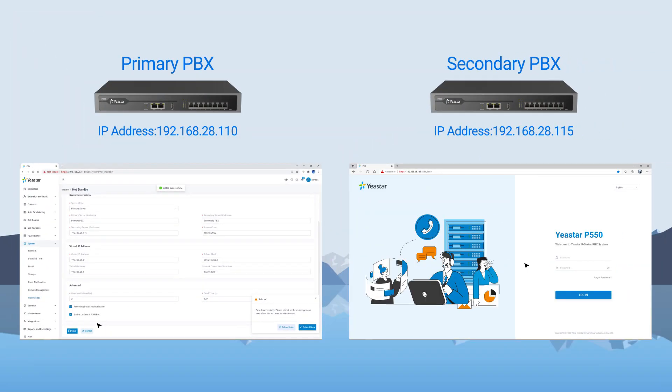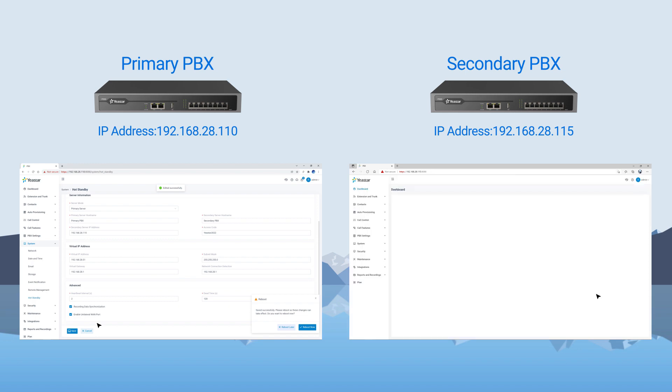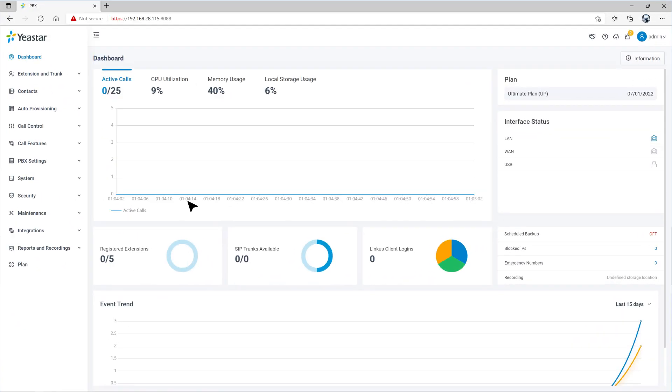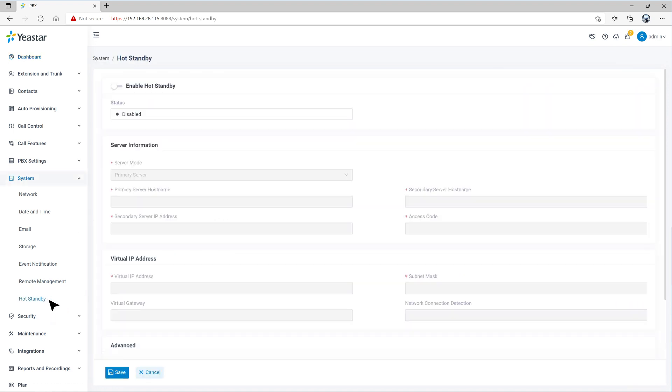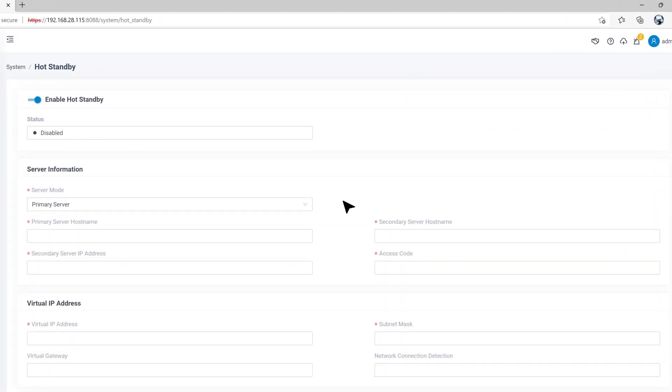Okay, now let's move on to the backup PBX. Log in as the administrator. Then in the system, find hot standby and set up the server mode to secondary server.